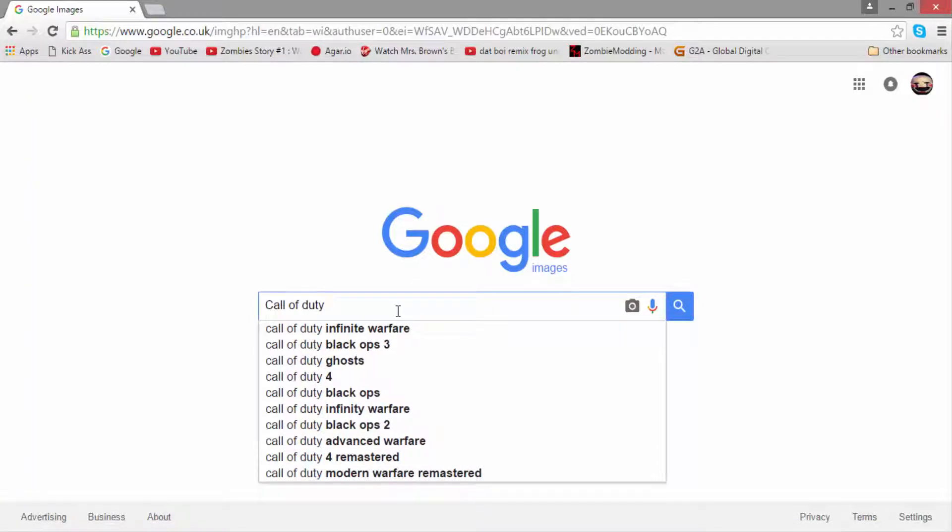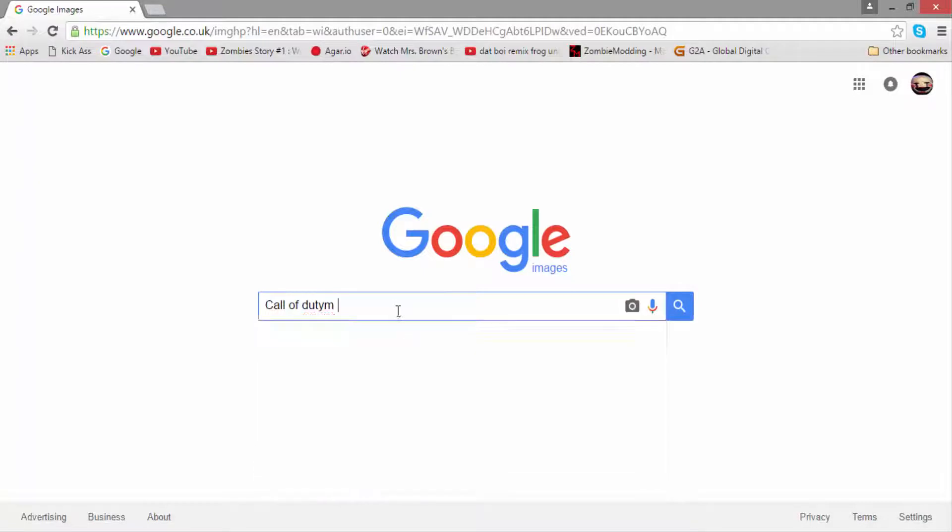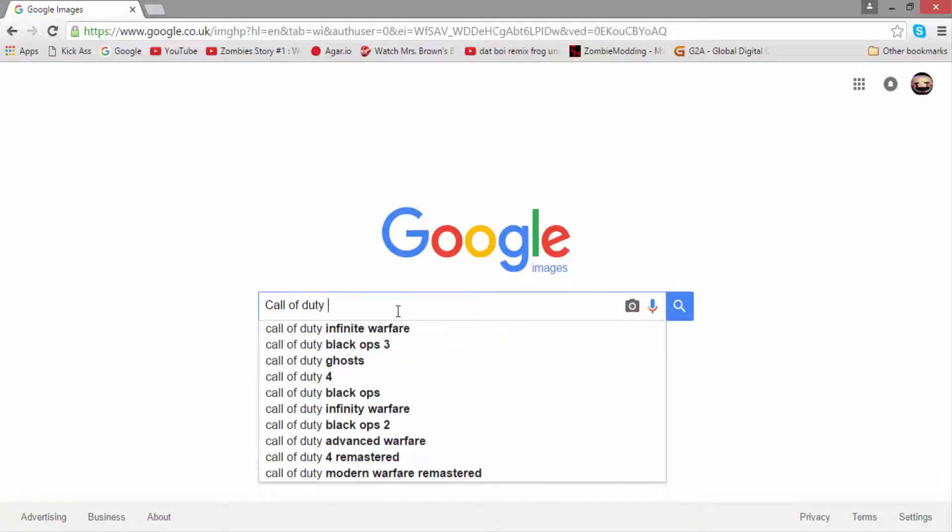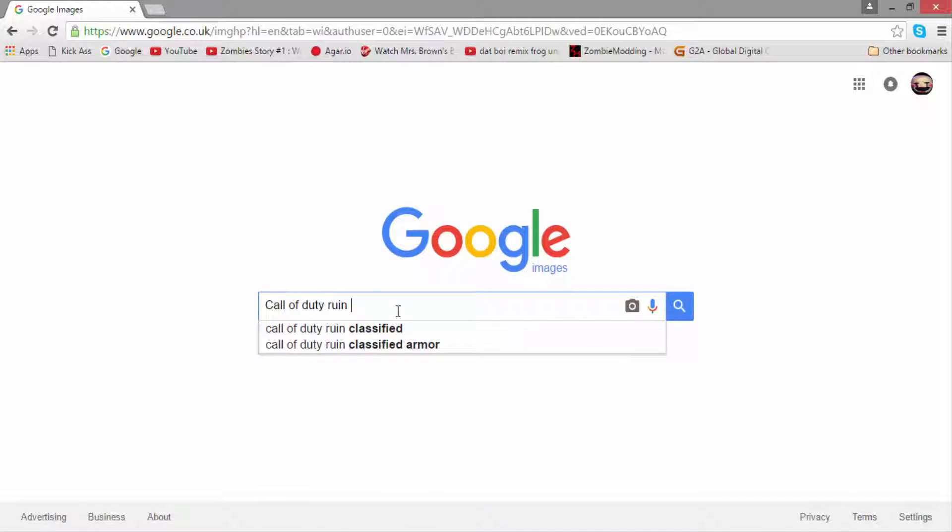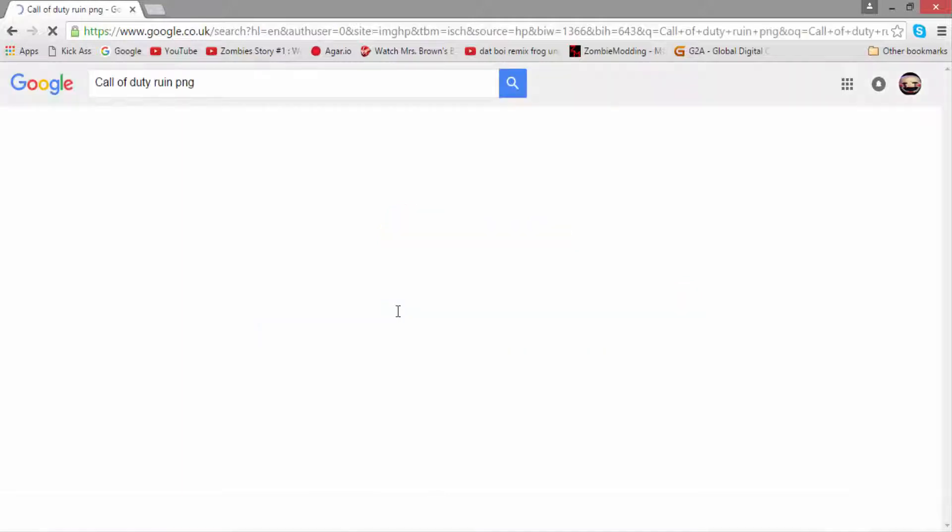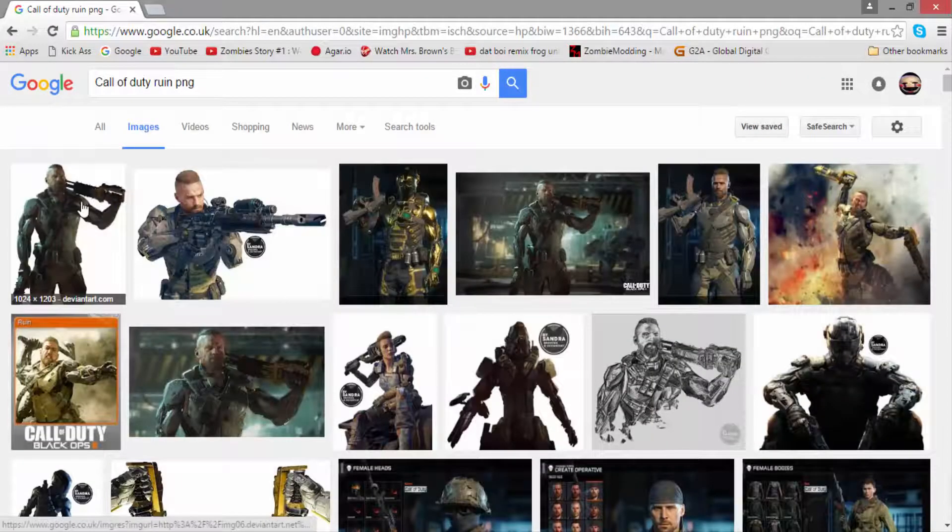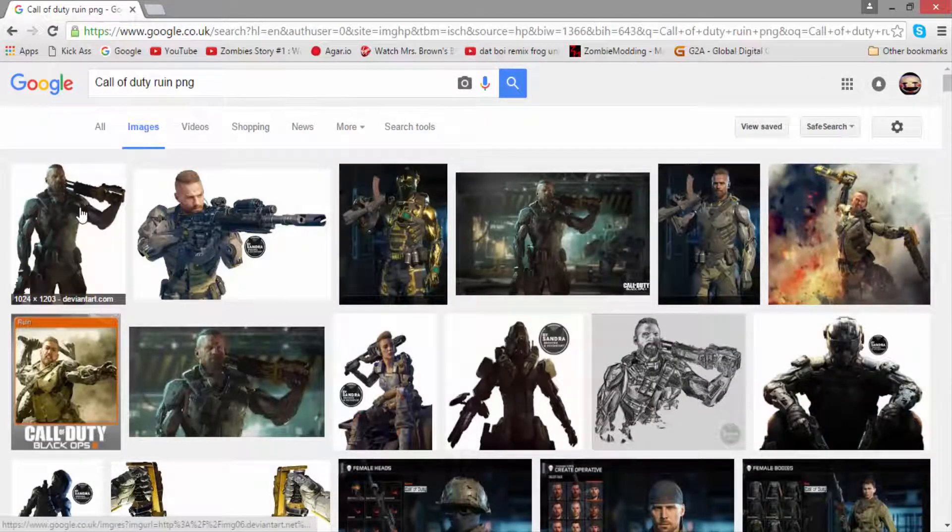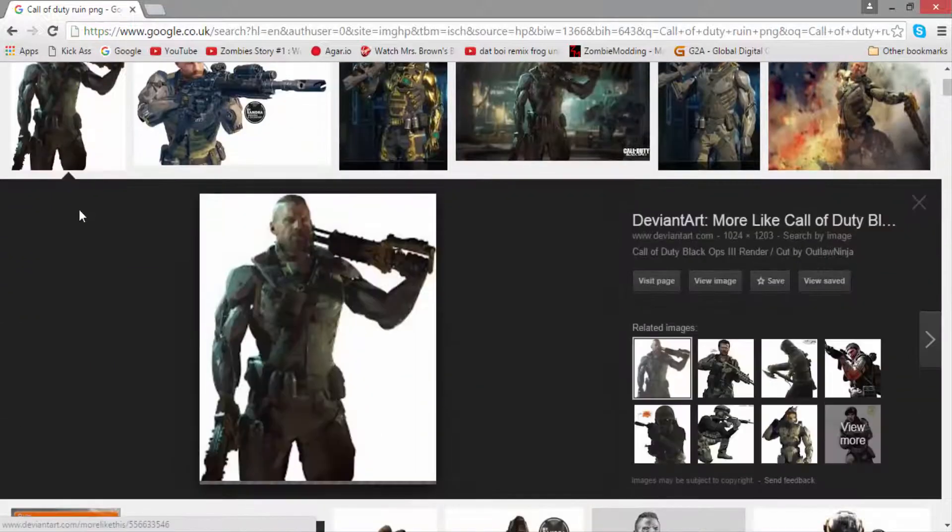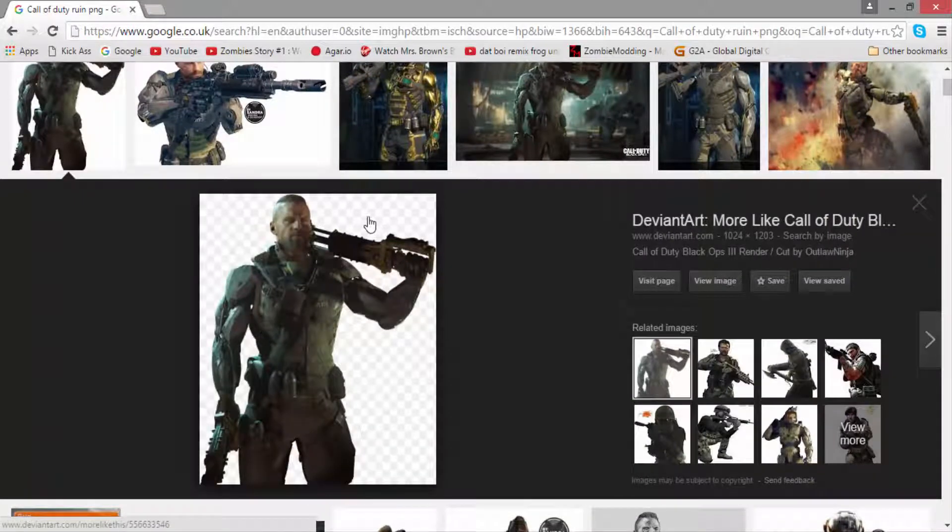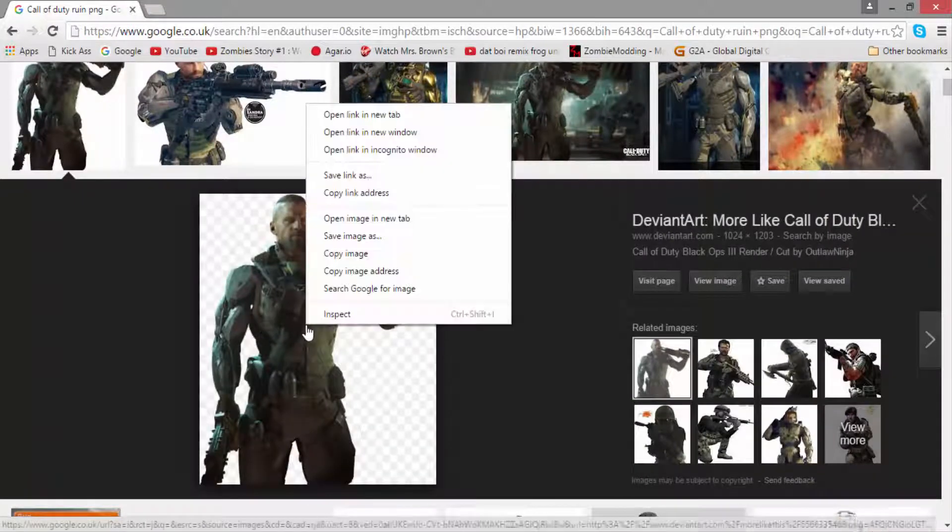You want to pick Call of Duty and think of something to do with Call of Duty. Black Ops 3 being the big game at the minute, I decided to go with Ruin which is my favorite specialist. Also, you've got to put PNG on the end of it which will make it so these little checkered things behind him make sure it's a picture with those on it.